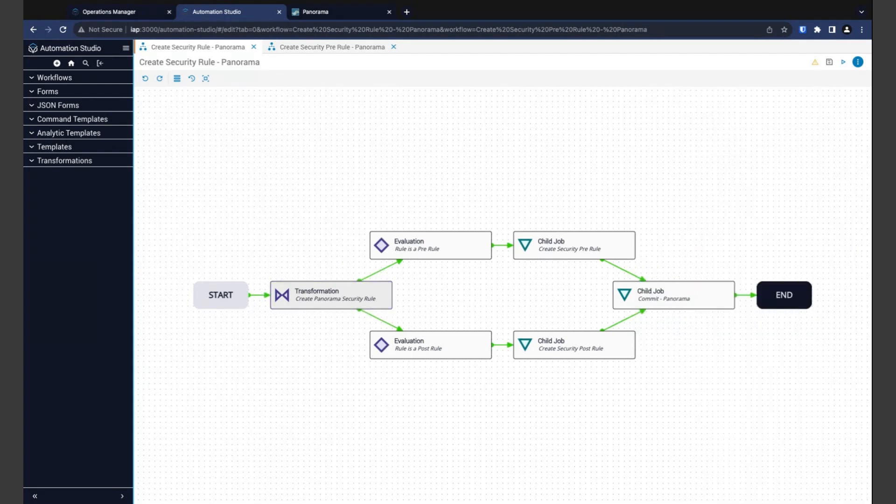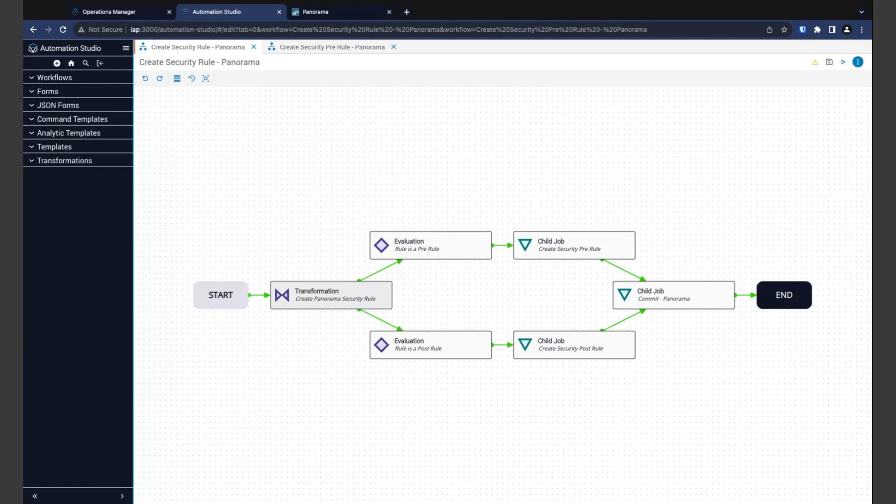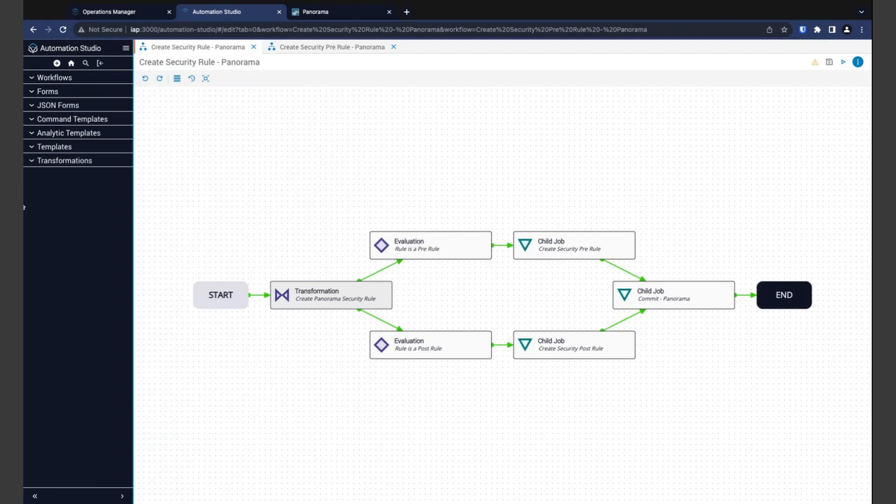After our transformation, we have the two evaluations. They simply look at the rule type selected by the user, and if it matches their expected type, they allow flow to continue. Because the user can only select either a pre-rule or a post-rule, only one of these paths will ever execute. Following the evaluation, we have our child jobs that create the rules. These workflows also are potential pre-builds. Let's go ahead and take a look at what one of these looks like.